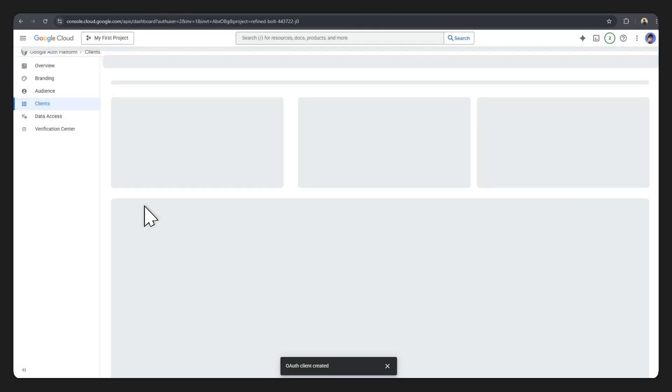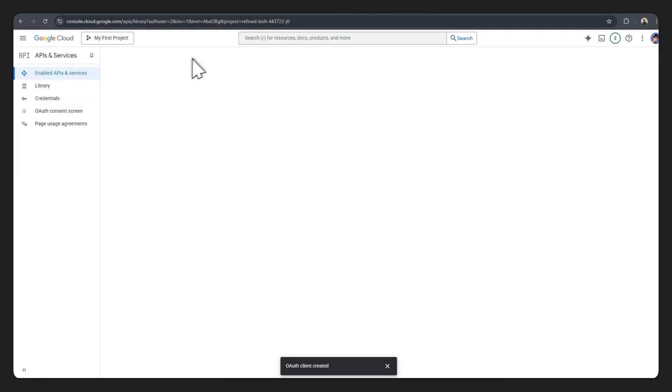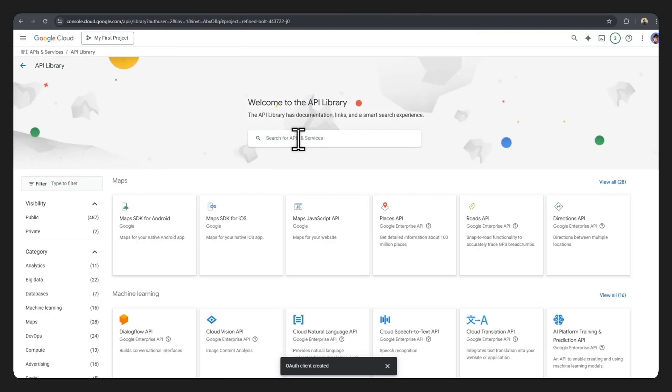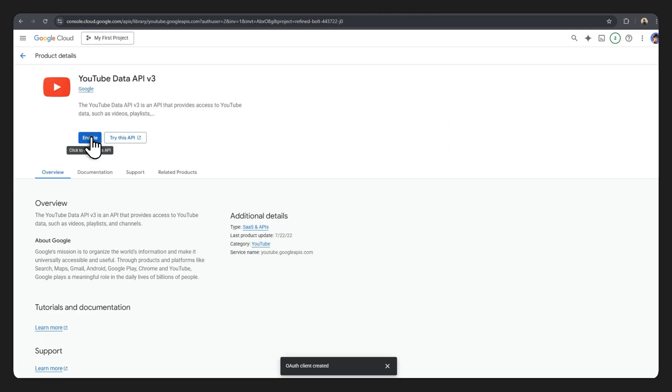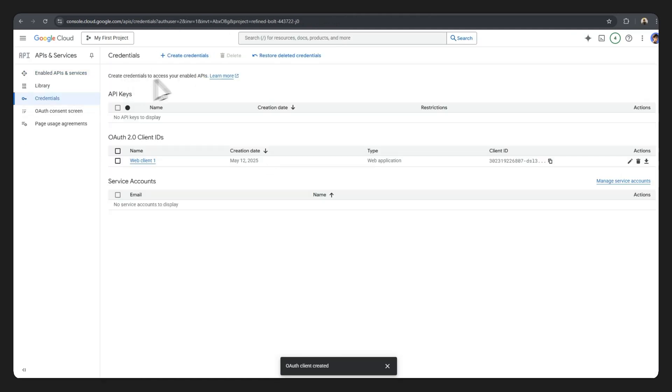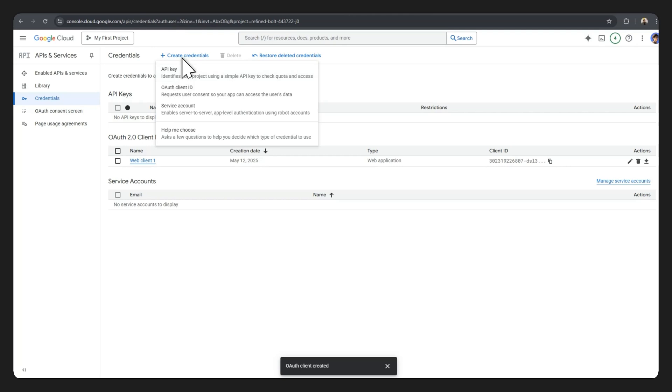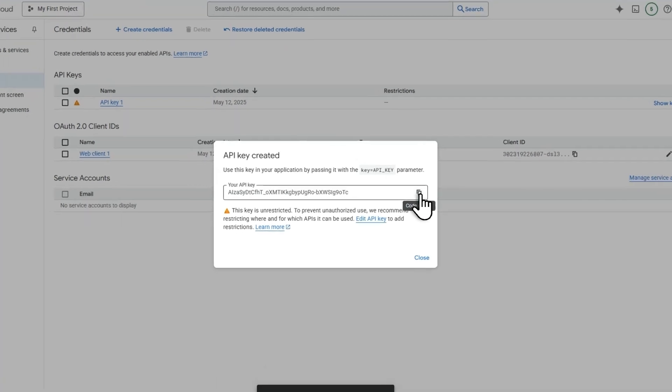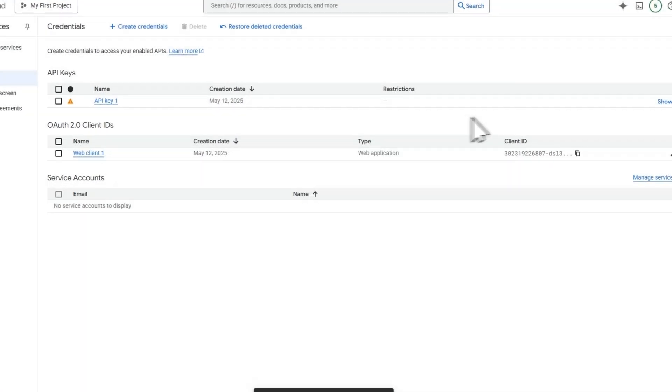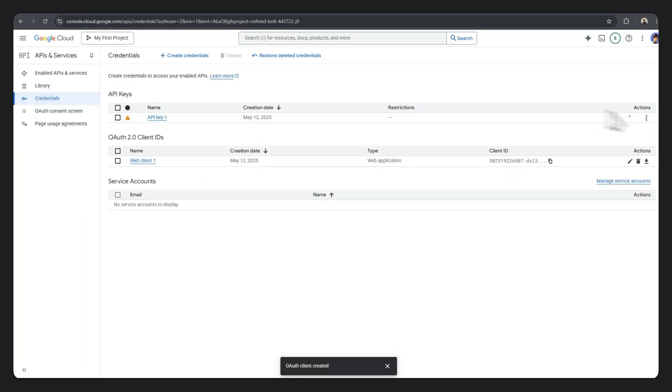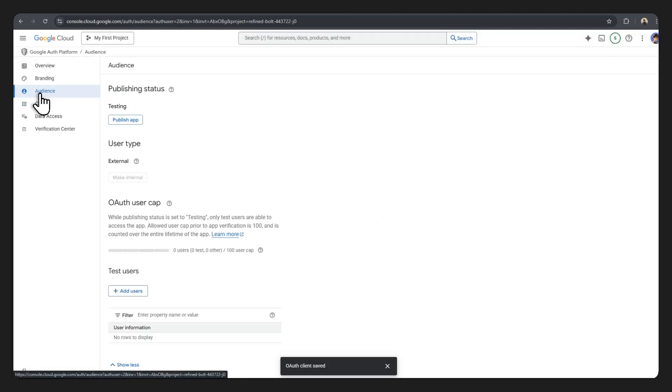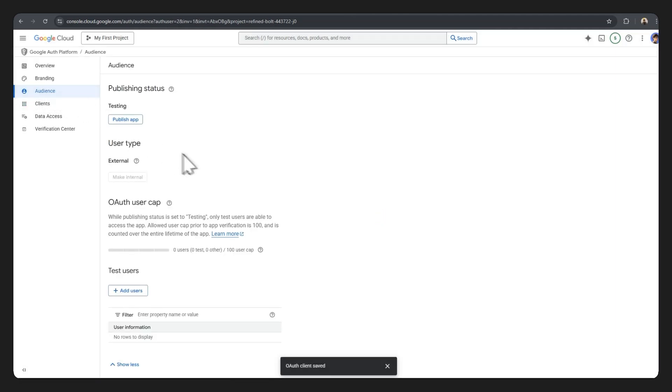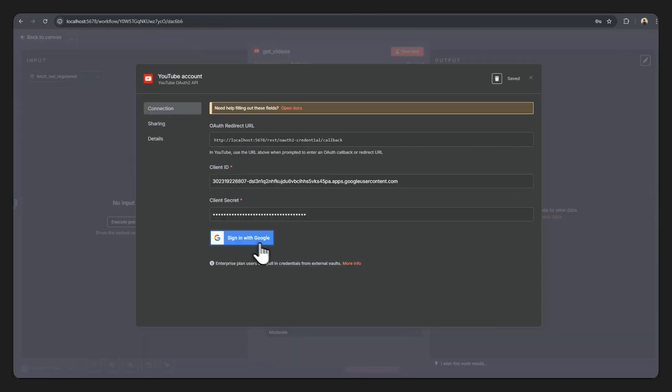We still have one more step to do which is to add the YouTube API. Click on enable APIs and services, type in YouTube, click on YouTube Data API v3, and now just hit the enable button. With that done, you'll also want to create an API key. So just click on the plus, create credentials, click on API key. This is the API key we'll use in just a bit, so copy that down. But you can always access it just going over to the credentials section and clicking on the show key button. Now there's still one step left which is going over to the audience page and adding yourself as a test user. So just type in your own email here, hit save.